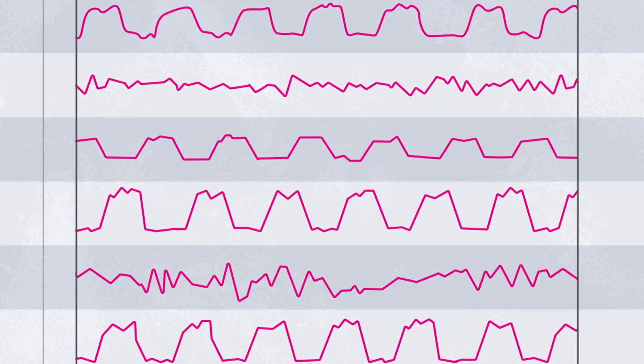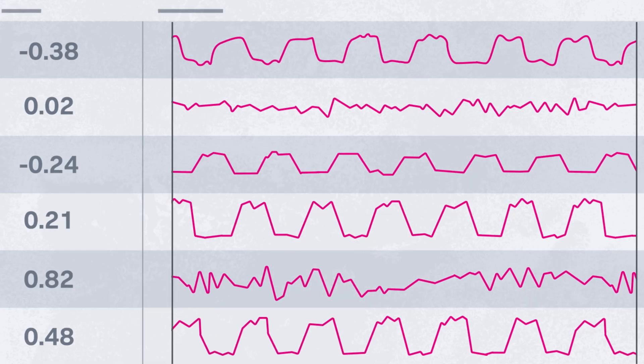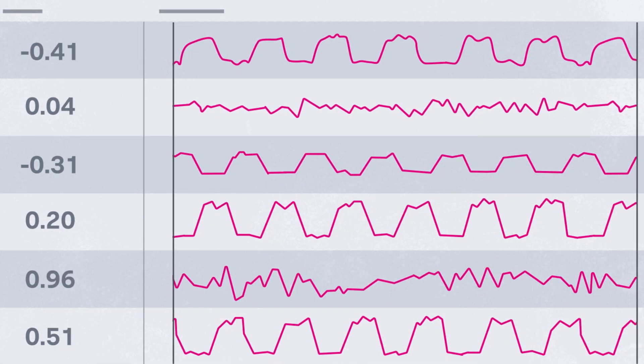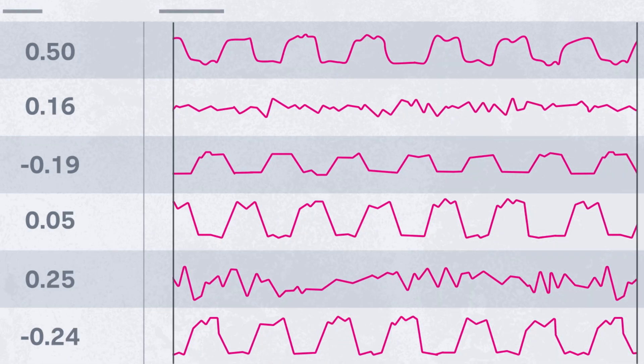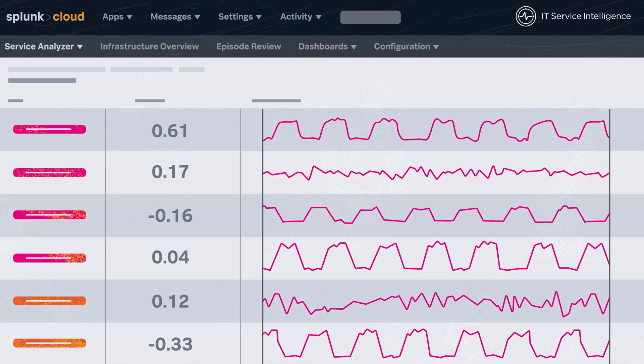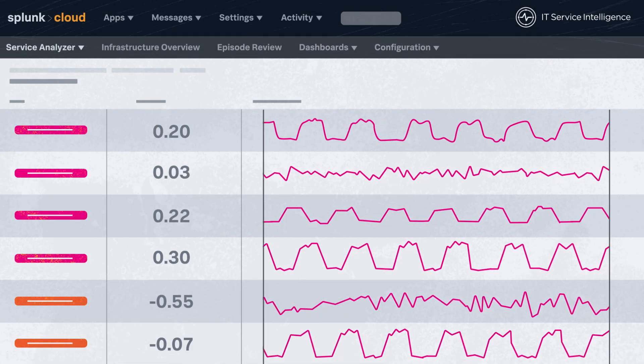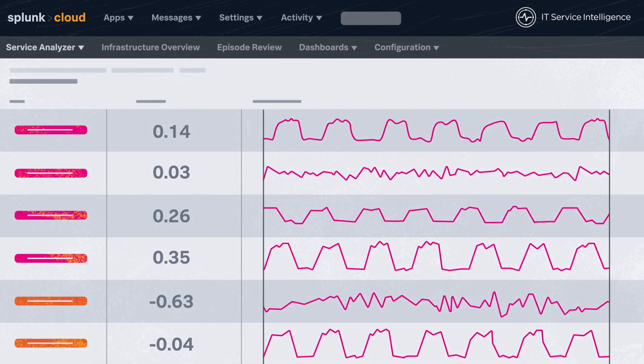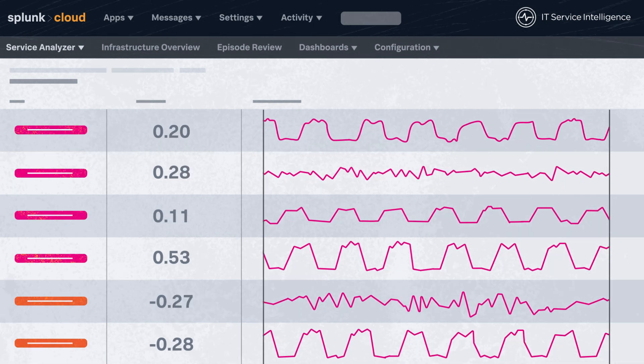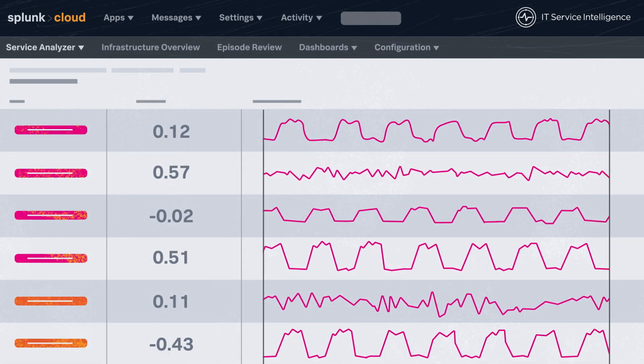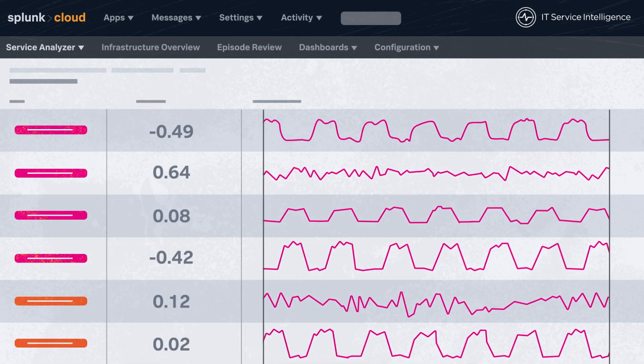ITSI's predictive analytics capabilities use machine learning algorithms and historical service health scores to predict future incidents, virtually eliminating manual incident investigation and repair time.